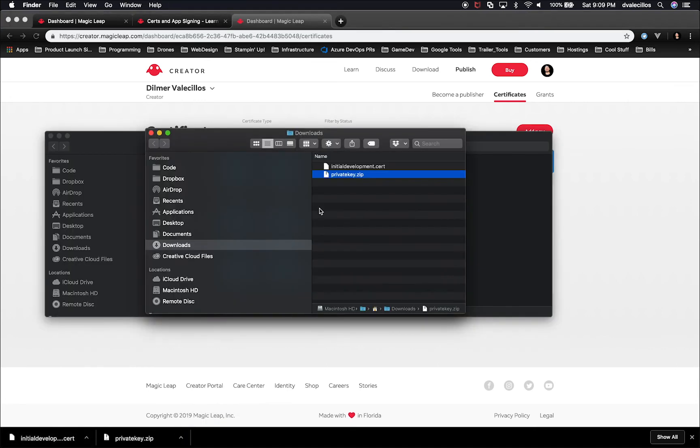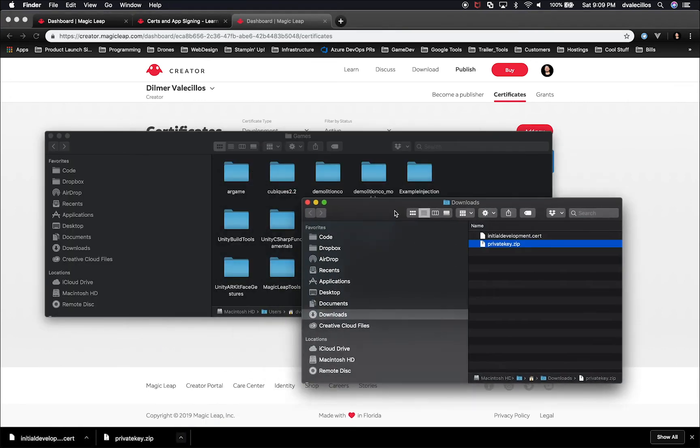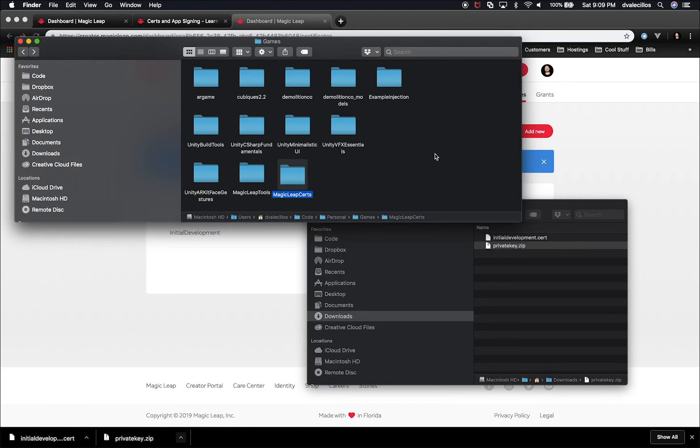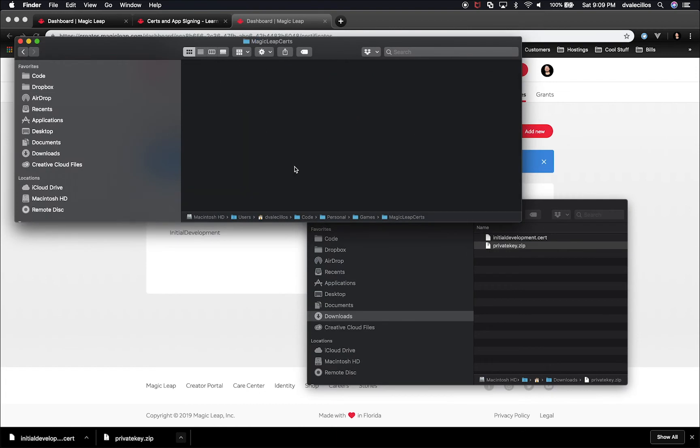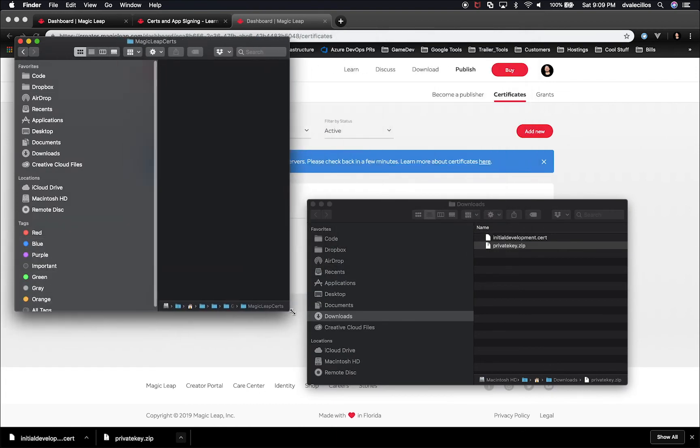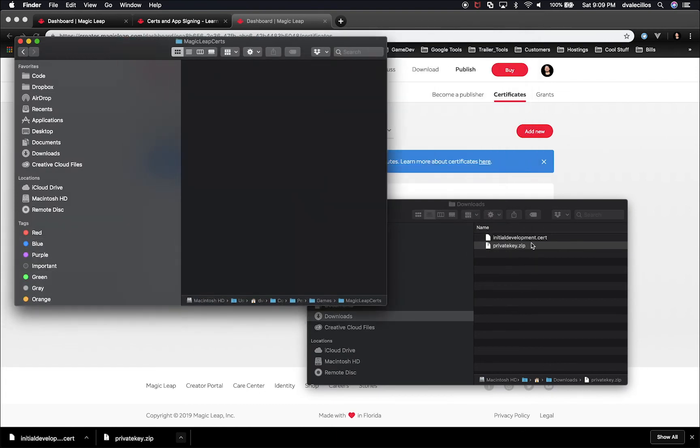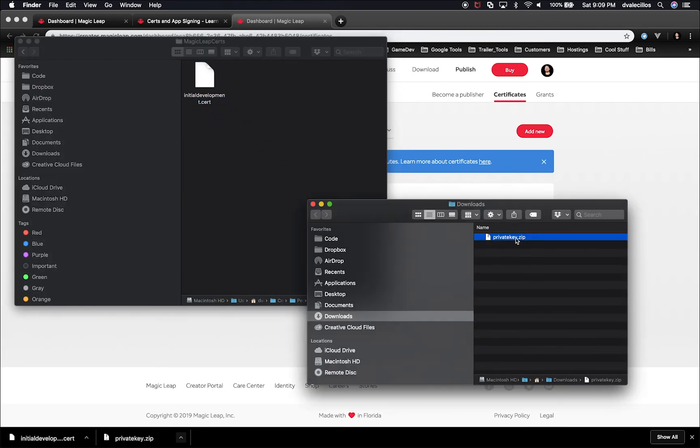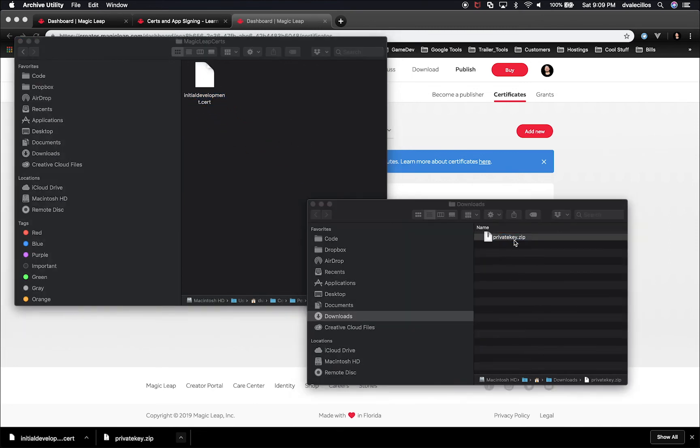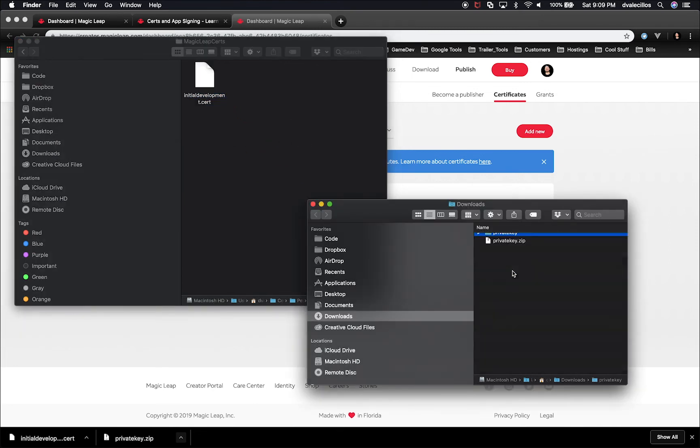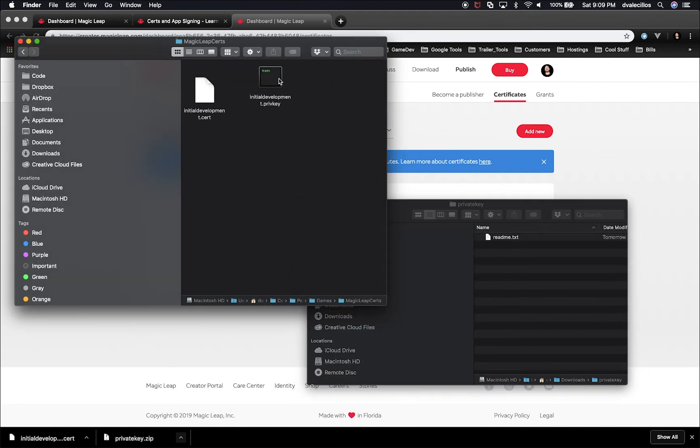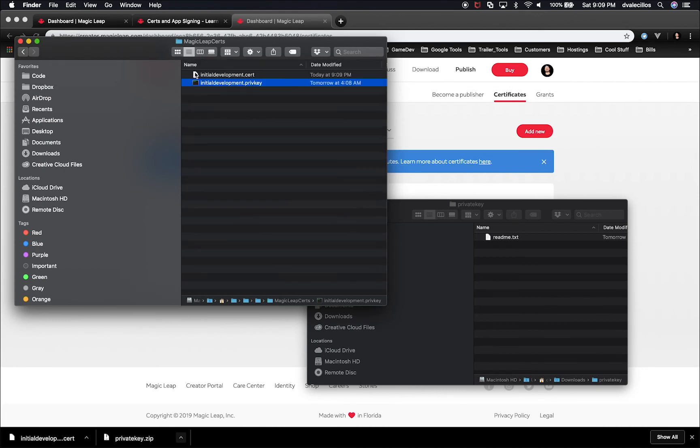What I'm going to do is on the left side, I'm going to have the folder where I want to have my certificate. I'm going to drag and drop the initial development cert. We're also going to need to extract the private key. We're going to just double click it. I'm going to drag and drop the private key to that directory. As a result, you should have a cert extension and also a private key extension.